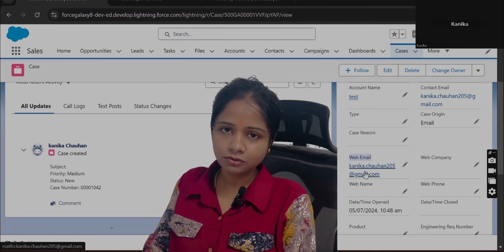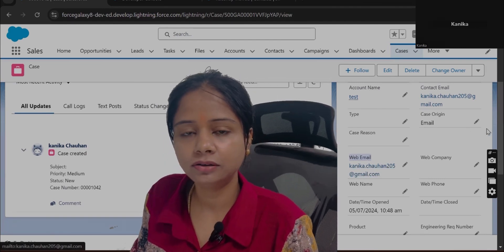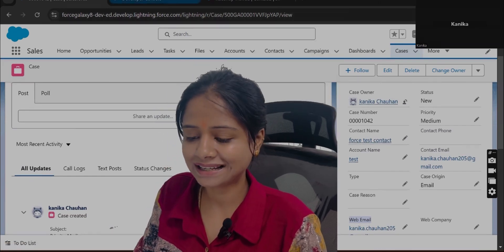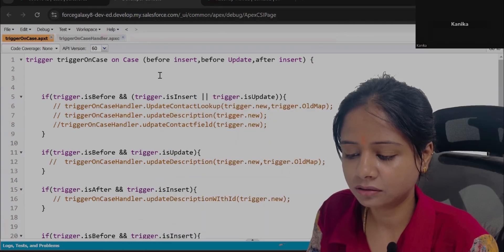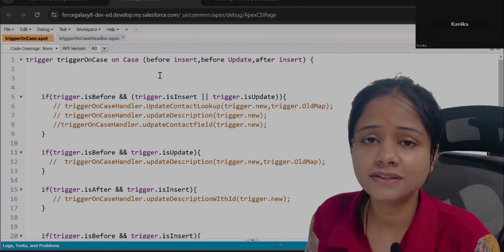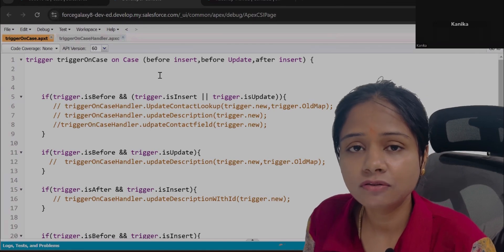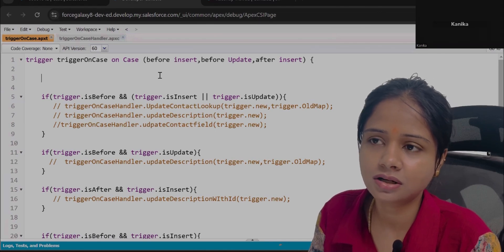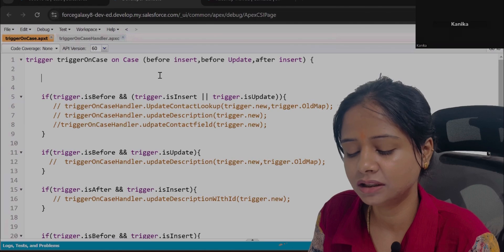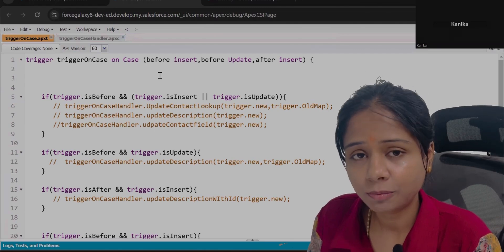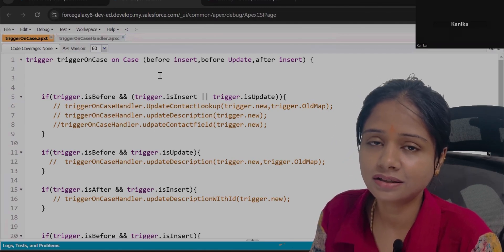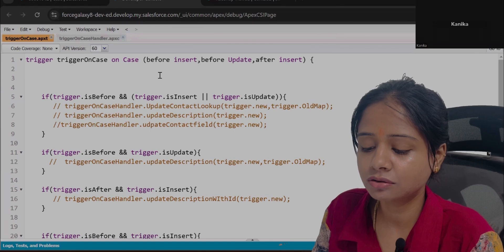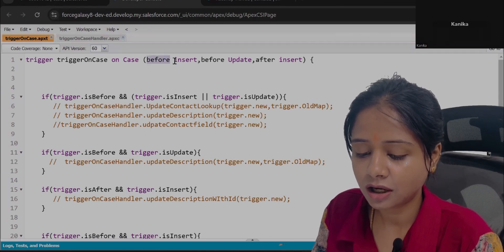Based on the web email, you will find out if an existing contact is available. If yes, update the contact lookup; if not, leave it as is. Now, which trigger event will you use? At the time of insert, you will check if the field has a value, search in Contact, and update the lookup field. The operation is Insert, and since you are updating on the same object, the event is Before Insert.